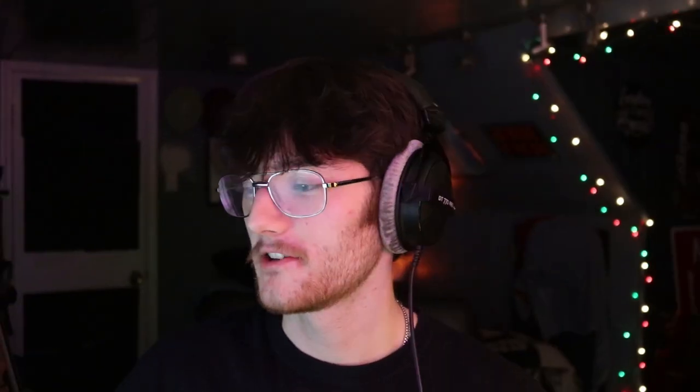I gotta write this down because we're gonna forget. For the random word generator, I say we do three randoms and we have to choose two out of the three and find a way to use both those words. We'll do all word types — not just nouns, just all. Let's generate random words.